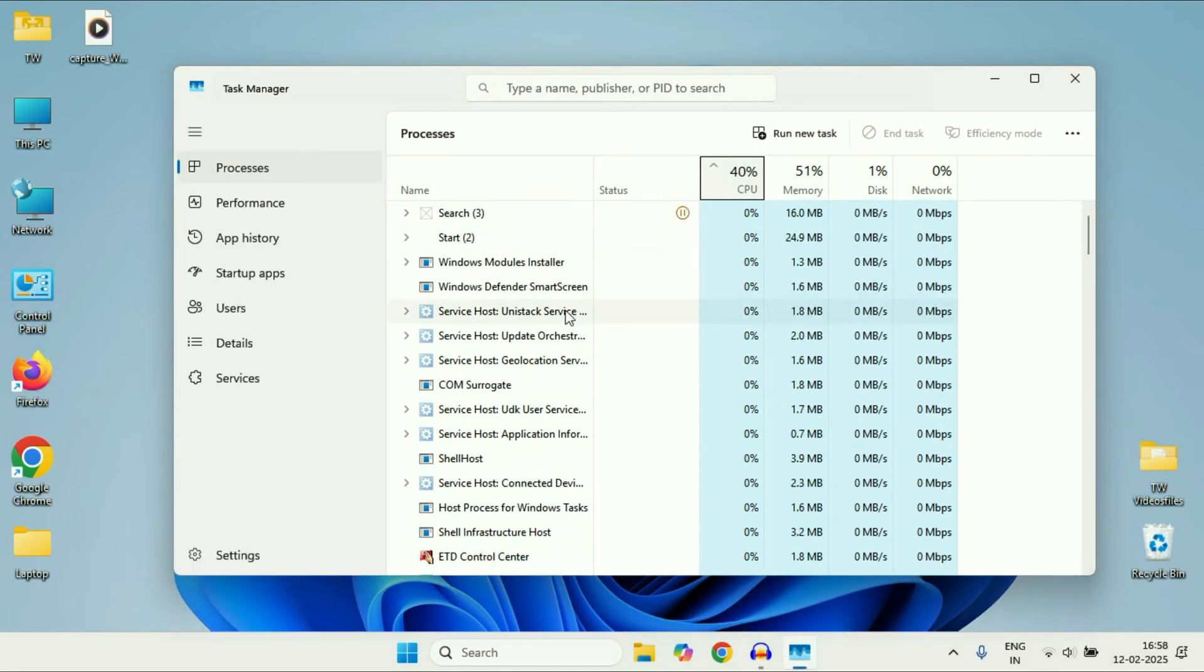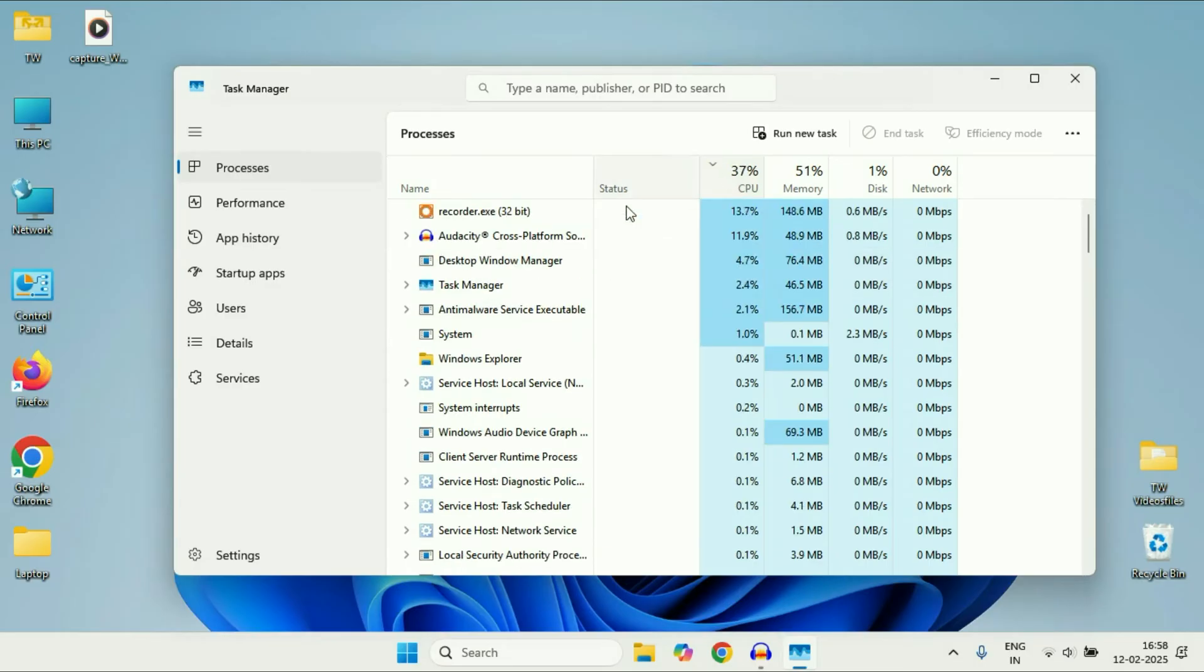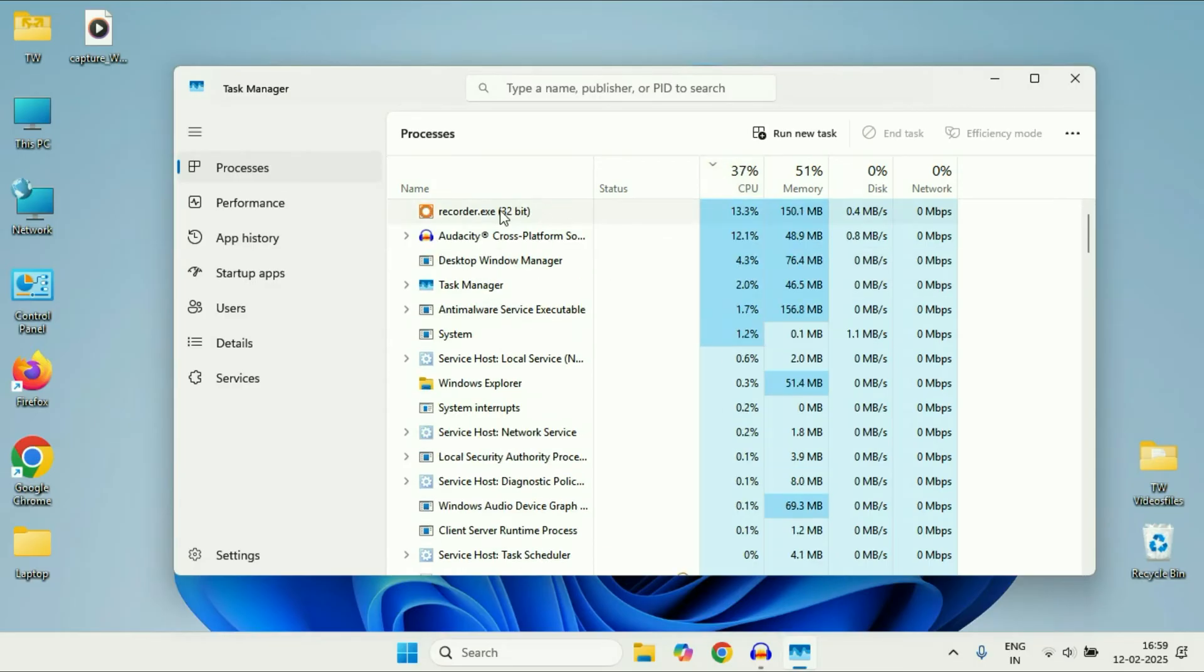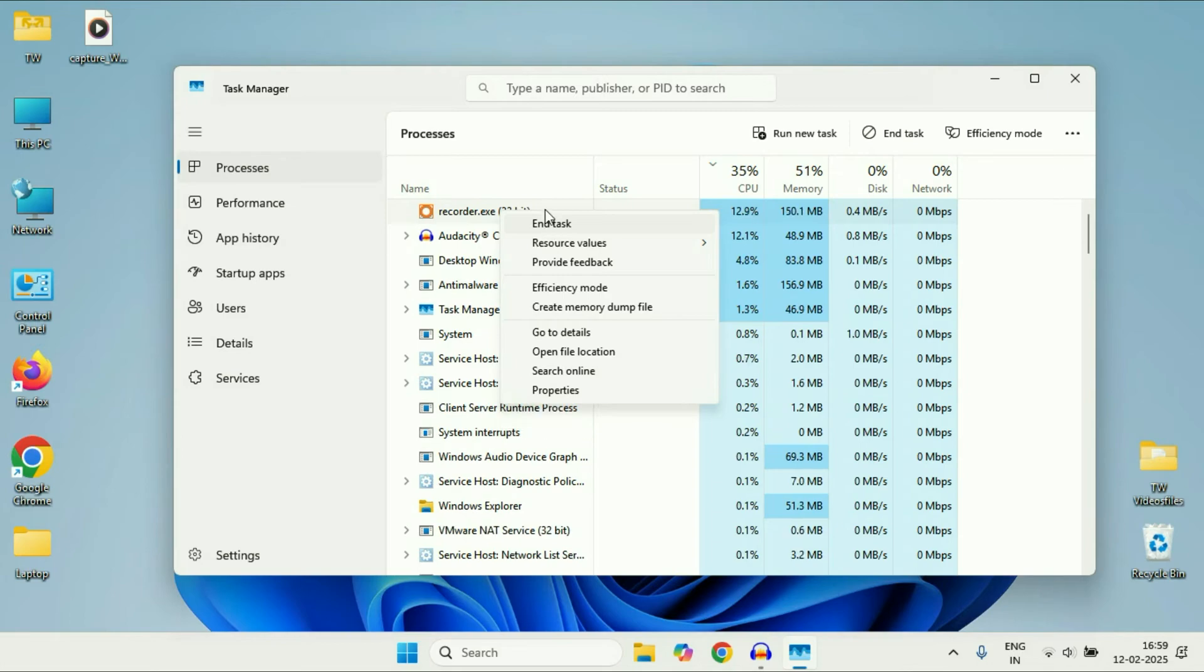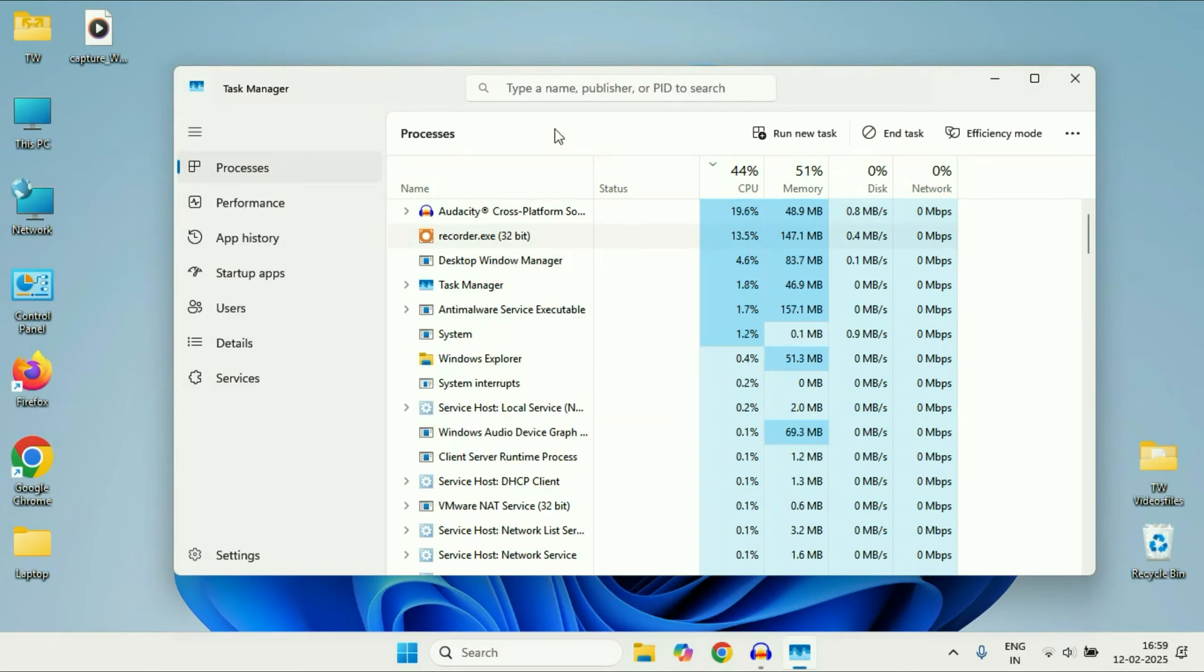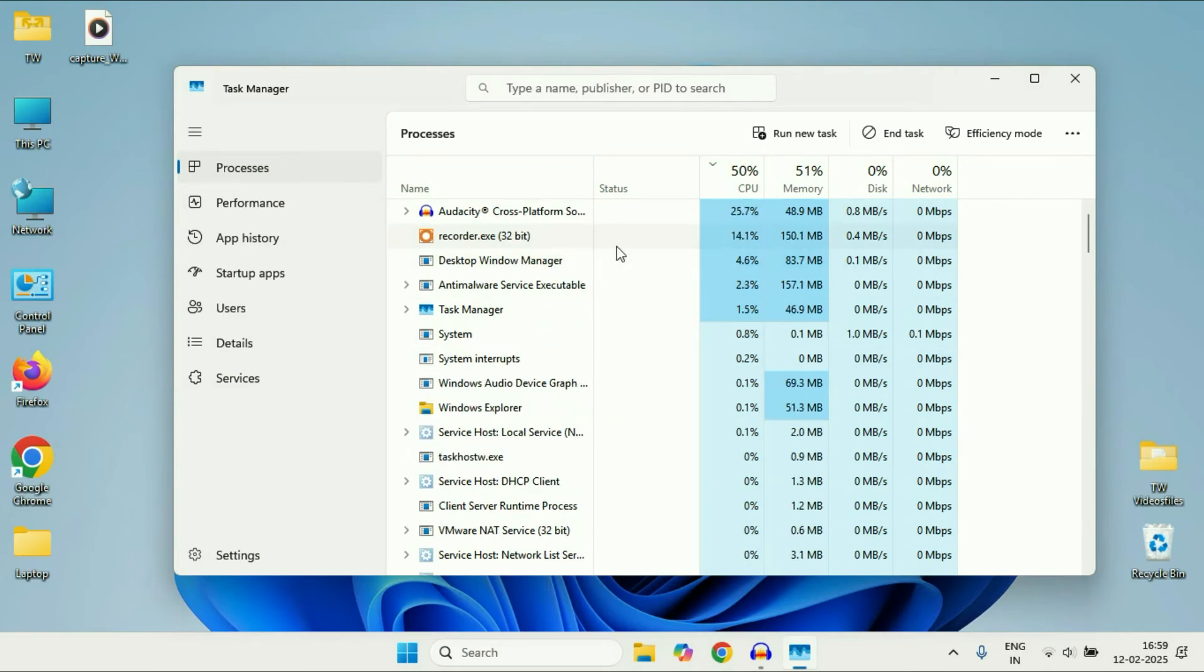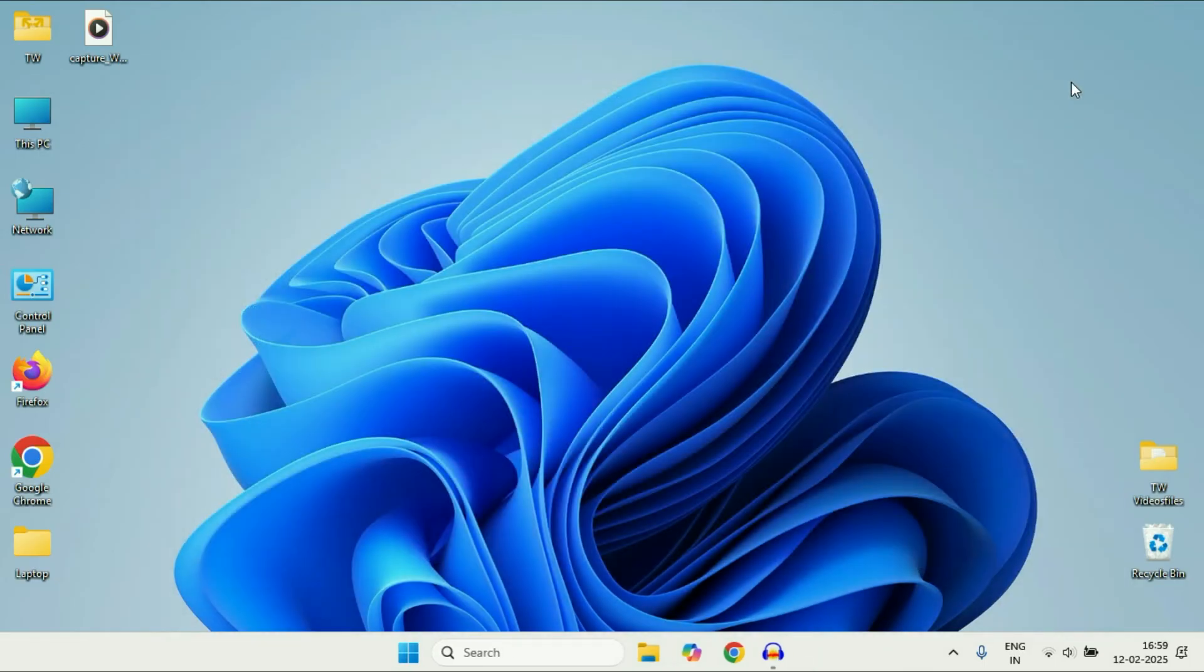Simply right-click on that application and then click on End Task. If there is any application still running, you can close it with the help of Task Manager. So this is your first step. Now move on to the next step.